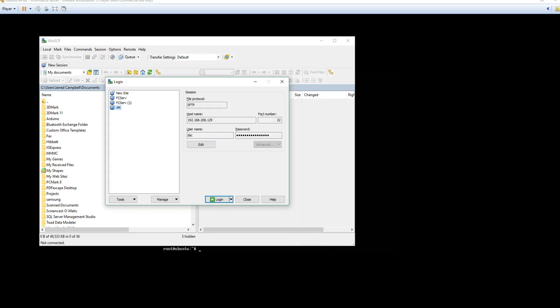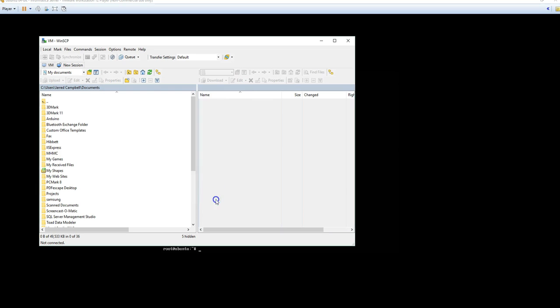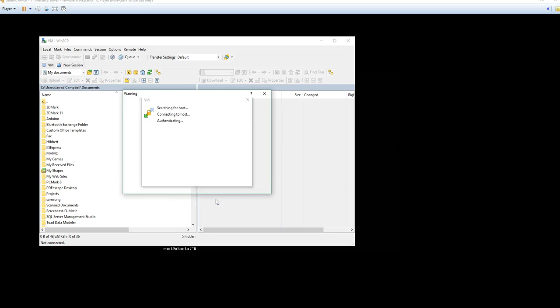So we're going to switch over to WinSCP. So I've already created the connection, but in order to do so, you'll just type in the host name, ensure the port number is 22, the username will be dsc, and the password will be data. You can save this so you can utilize this at a later date as well. Let's go ahead and log in to the machine.